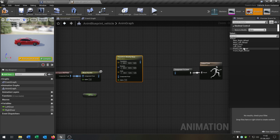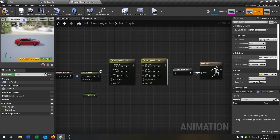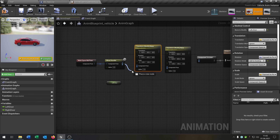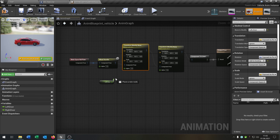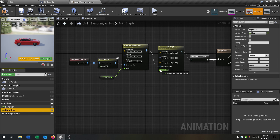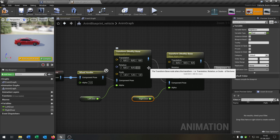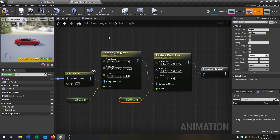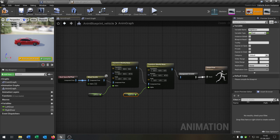We take our left door, say get, and then say transform bone. Then we can choose which bone we want to modify — in this case the left door. Then we copy this and say right door. We say add to existing by the rotation, put component pose inside here, and connect everything. Connect the left door to the alpha of the left door and the right door as well. Then we go to our rotation and say minus 67, or whatever you want — you have to figure out which rotation is best for your door bone. In my case it is minus 67. Compile and save.